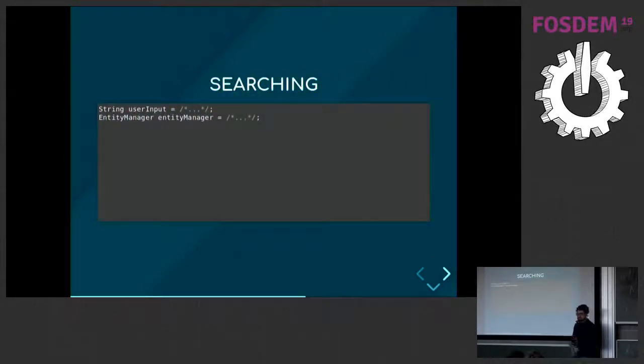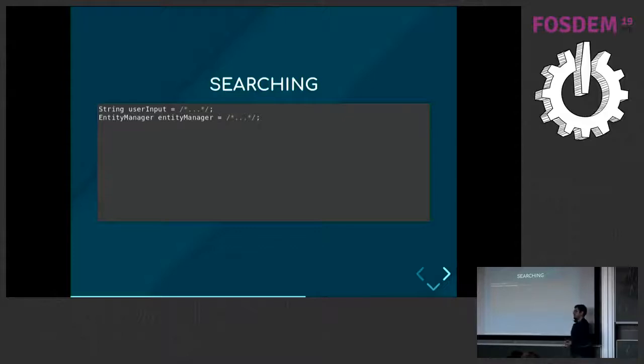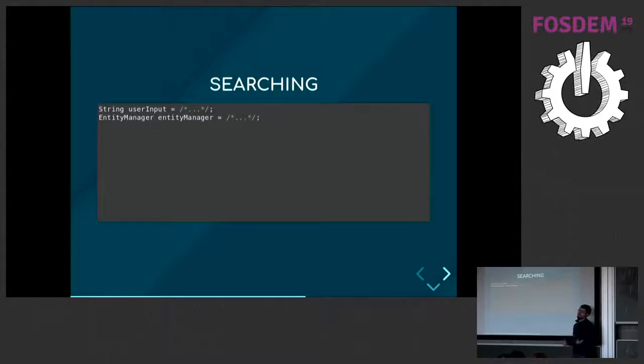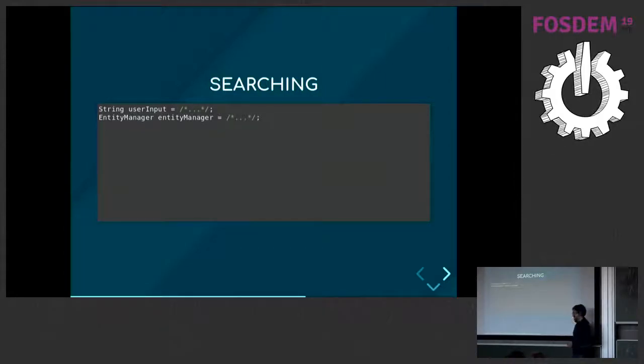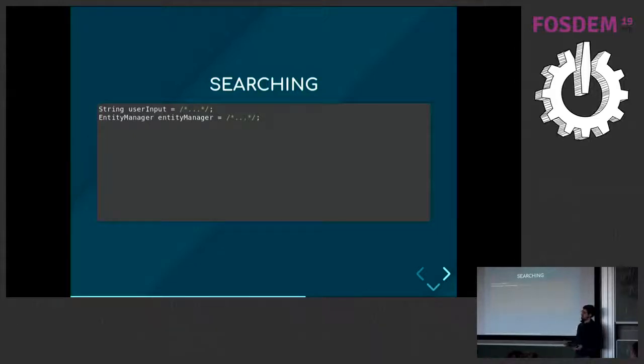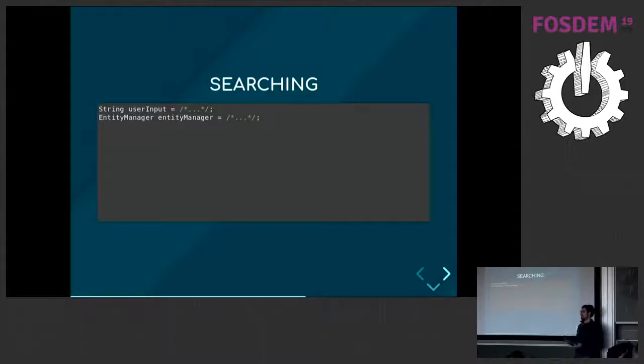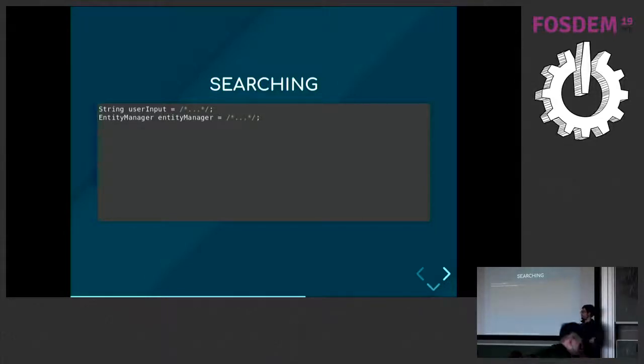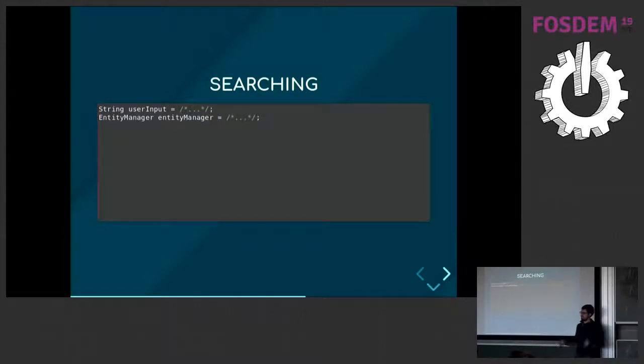That was nice. We are able to index everything in Elasticsearch, but then you index to search at some point. So you need search APIs. And there's also that in Hibernate Search. You can, of course, just use the native Elasticsearch APIs. You can craft your JSON queries, send them to Elasticsearch, receive JSON responses, parse that, and do whatever you want in your application.